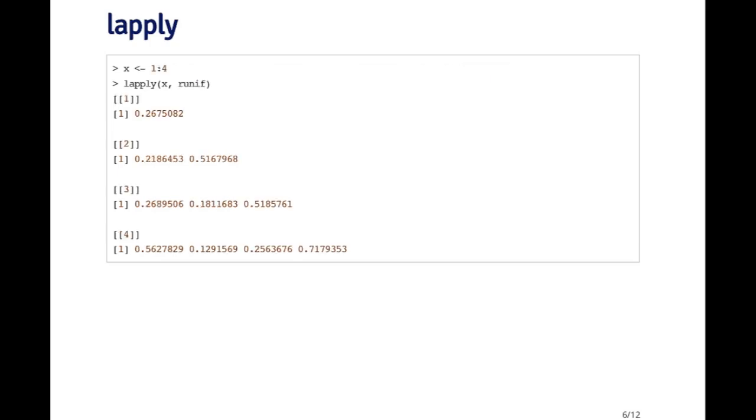Here's another way to call lapply. I'm creating a sequence X one to four and calling runif, which generates uniform random variables using a random number generator. Now the first argument to runif is the number of uniform random variables that you want to generate.